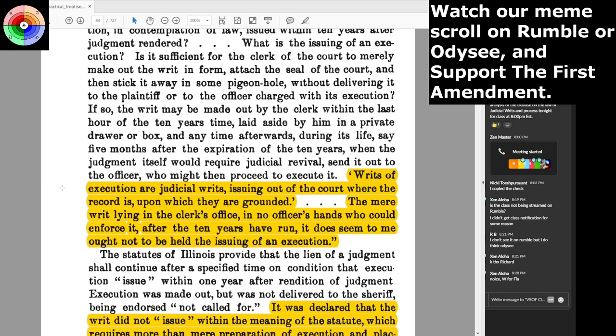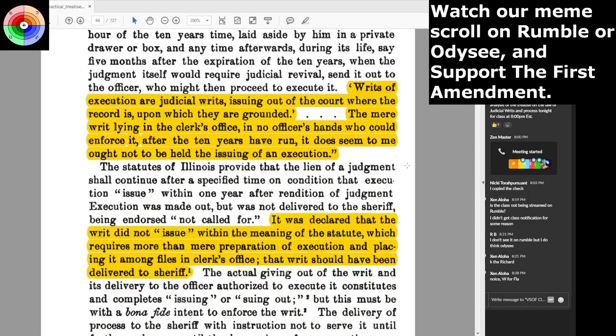Writs of execution are judicial writs issuing out of the court where the record is, upon which they are grounded. The mere writ lying in the clerk's office in no officer's hands who could enforce it — it ought not to be held as the issuing of an execution. It was declared that the writ did not issue within the meaning of the statute, which requires more than a mere preparation of execution and placing it among files in the clerk's office. That writ should have been delivered to the sheriff.